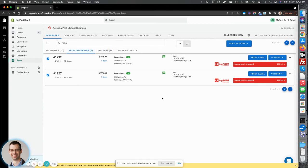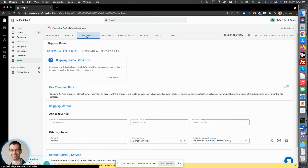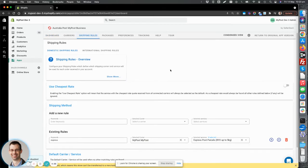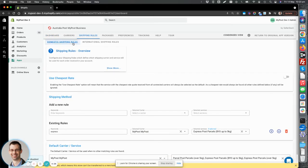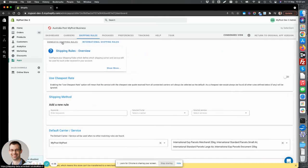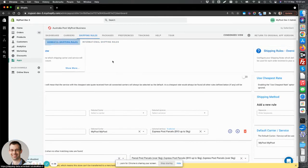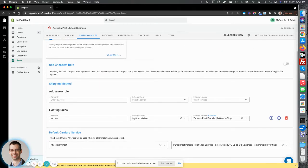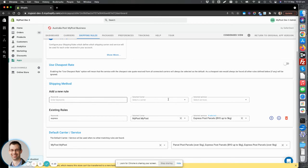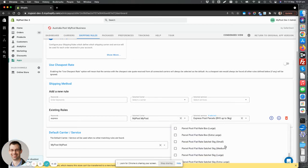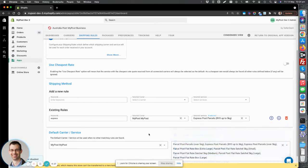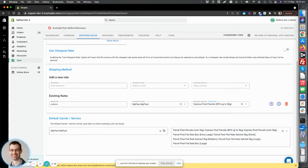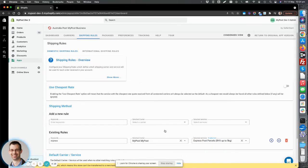Some of the other great features that we have are shipping rules. So you can create cheapest rate logic in here for your domestic and international orders, as well as setting up some business rules on which services to assign to your parcels. And they're all selectable in the app in here. So it's very easy to add and remove services that you want to use in the app.